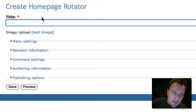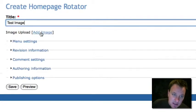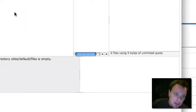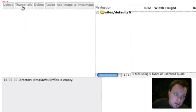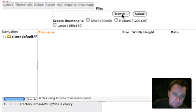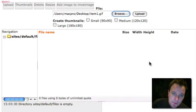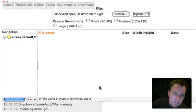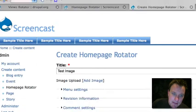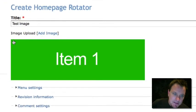Let's go ahead and create one. I'm just going to call it test image. I'm going to upload an image through IMCE. Let's go ahead and do that. I'm going to choose it, and I'm going to submit that.